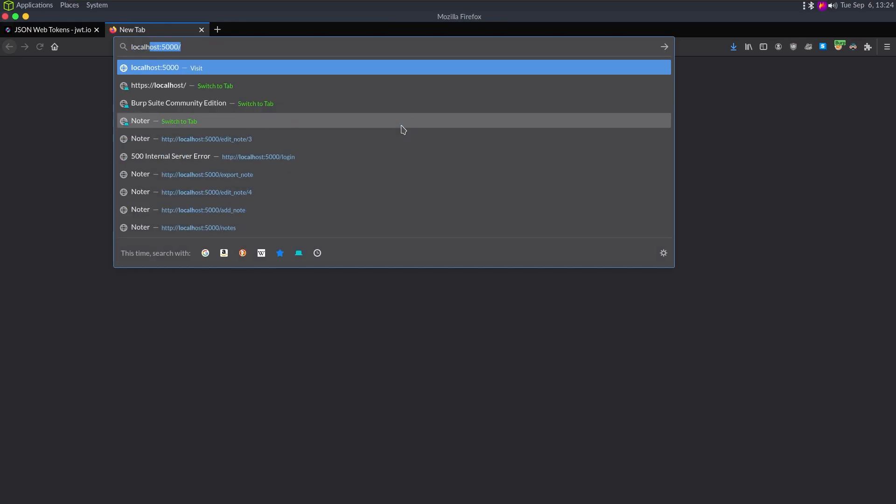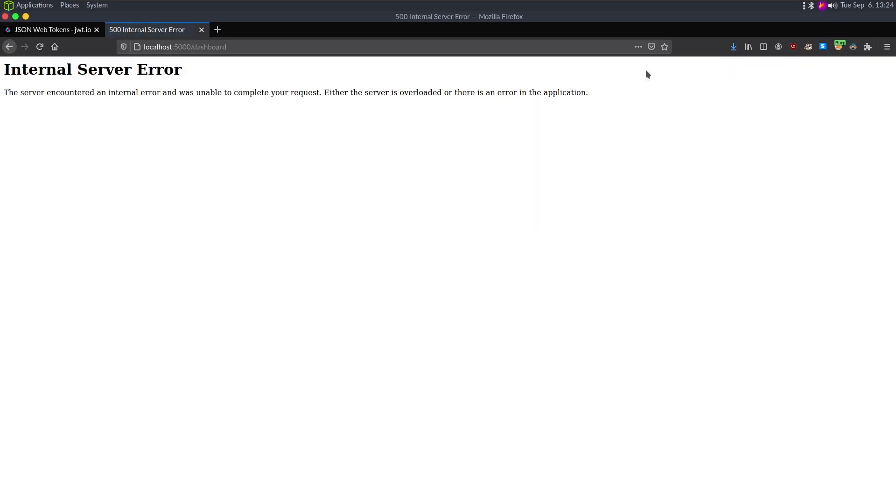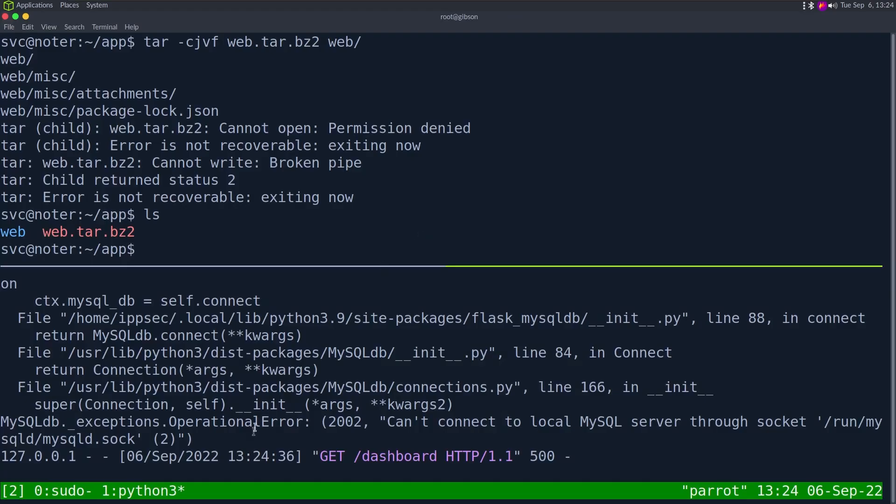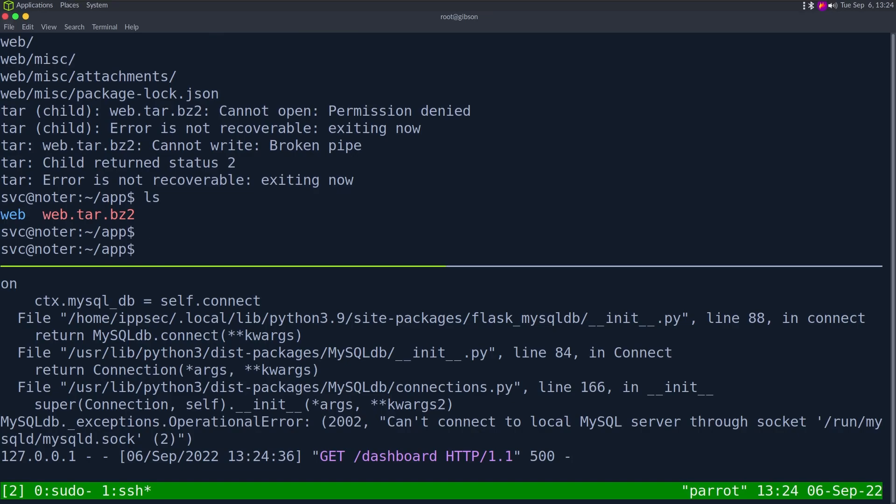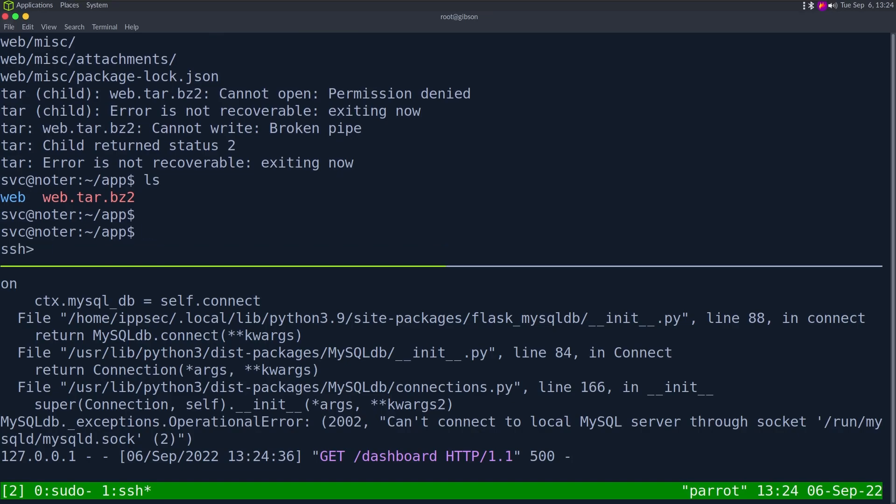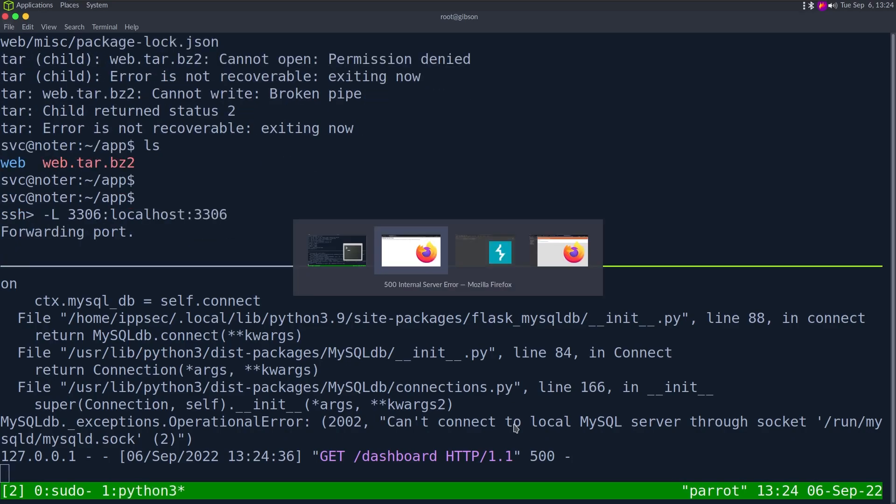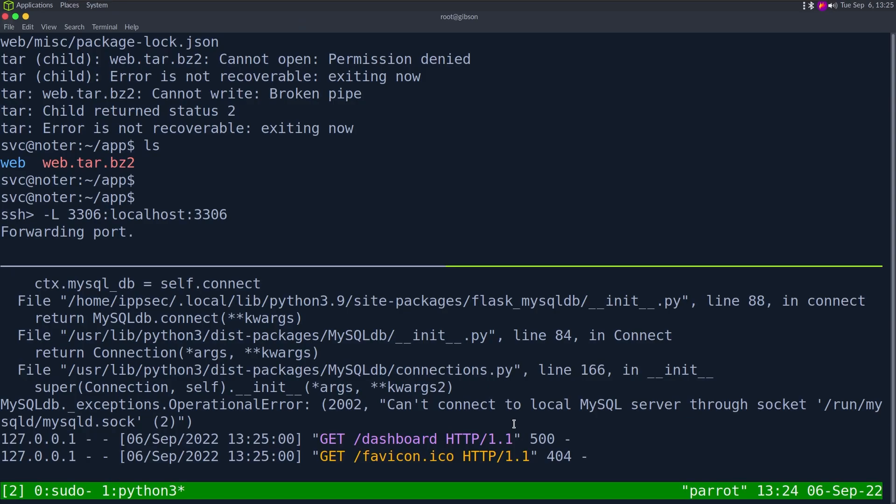Now I can go to localhost 5000 and we got this application running. However, if I try to do anything that requires a database, we get internal server error. We can see we can't connect to the MySQL server. Now we have two things we could do: we could stand up MySQL on our box, copy the database and run it, or we can just be lazy and go to our SSH connection, do our SSH tunnel.